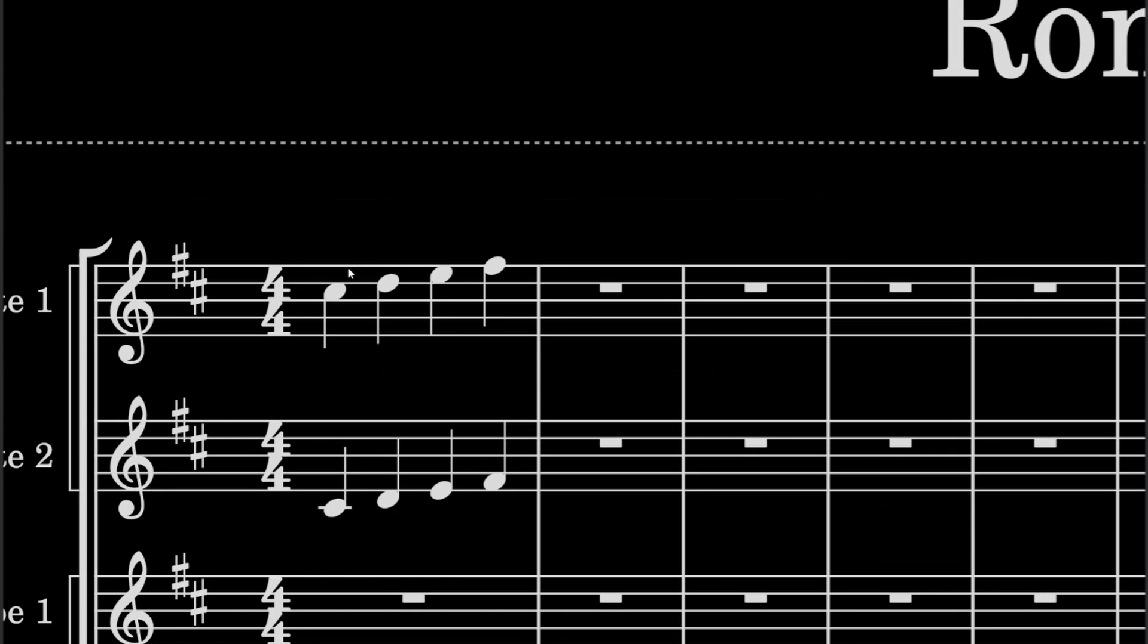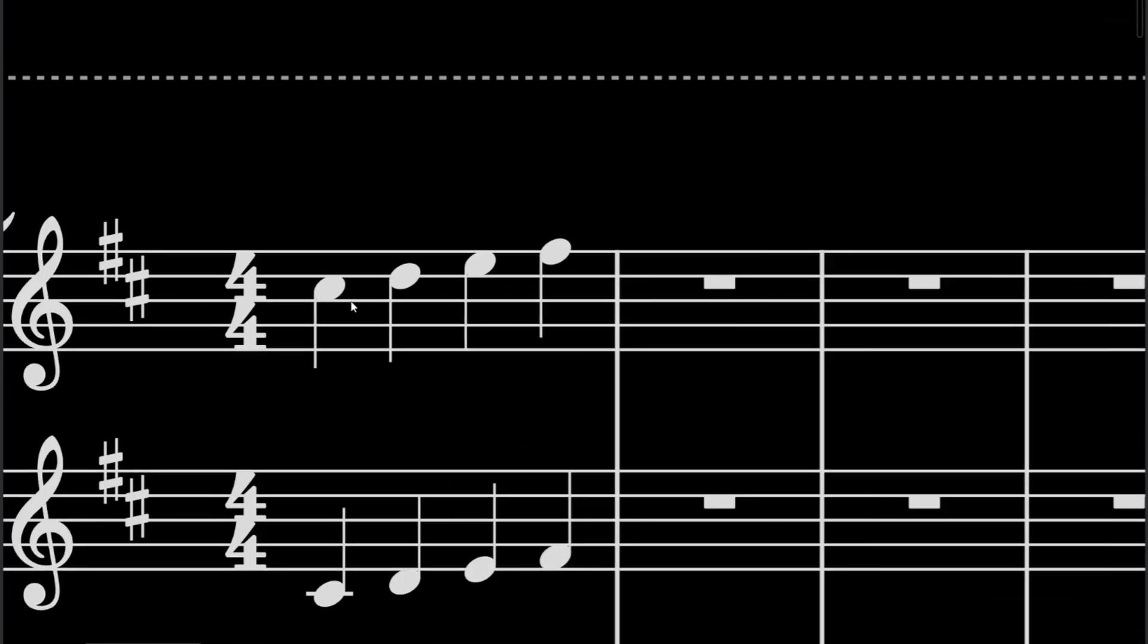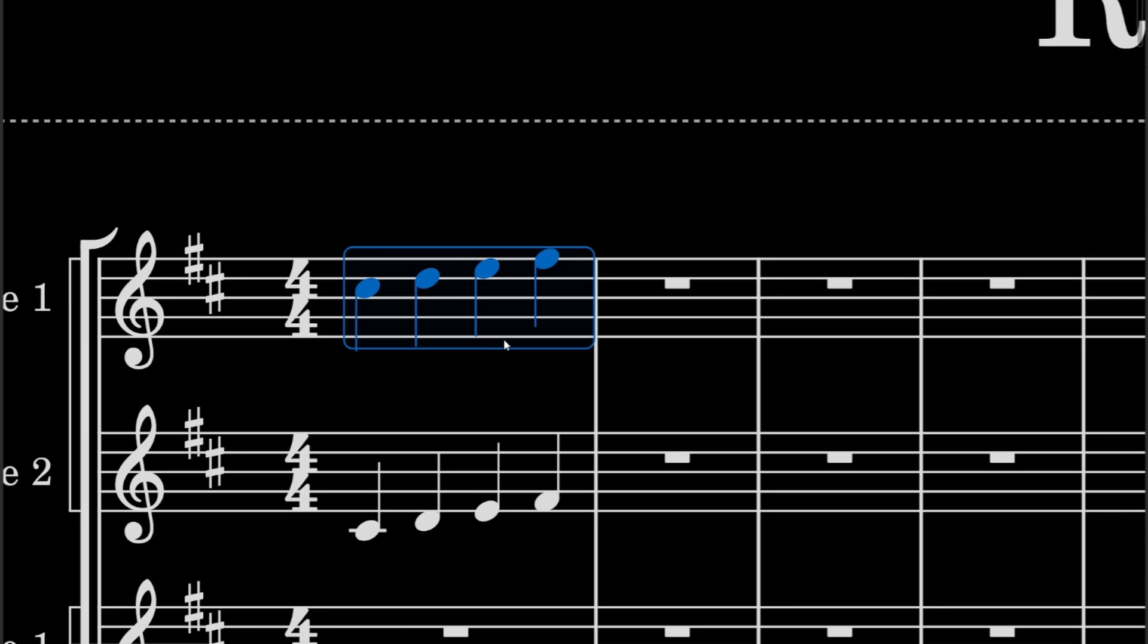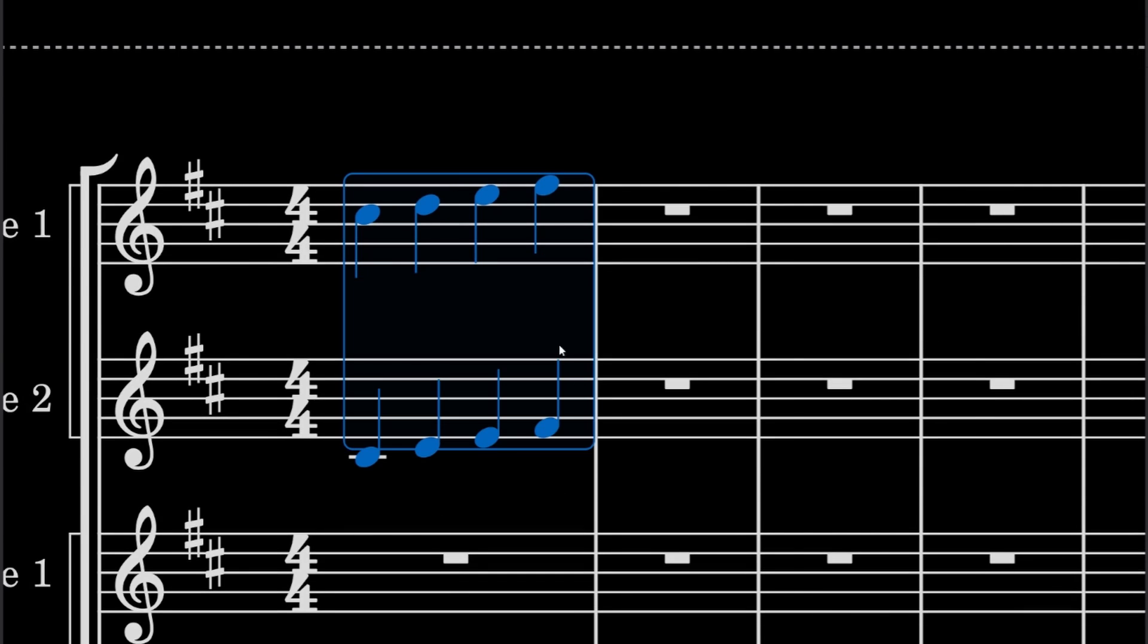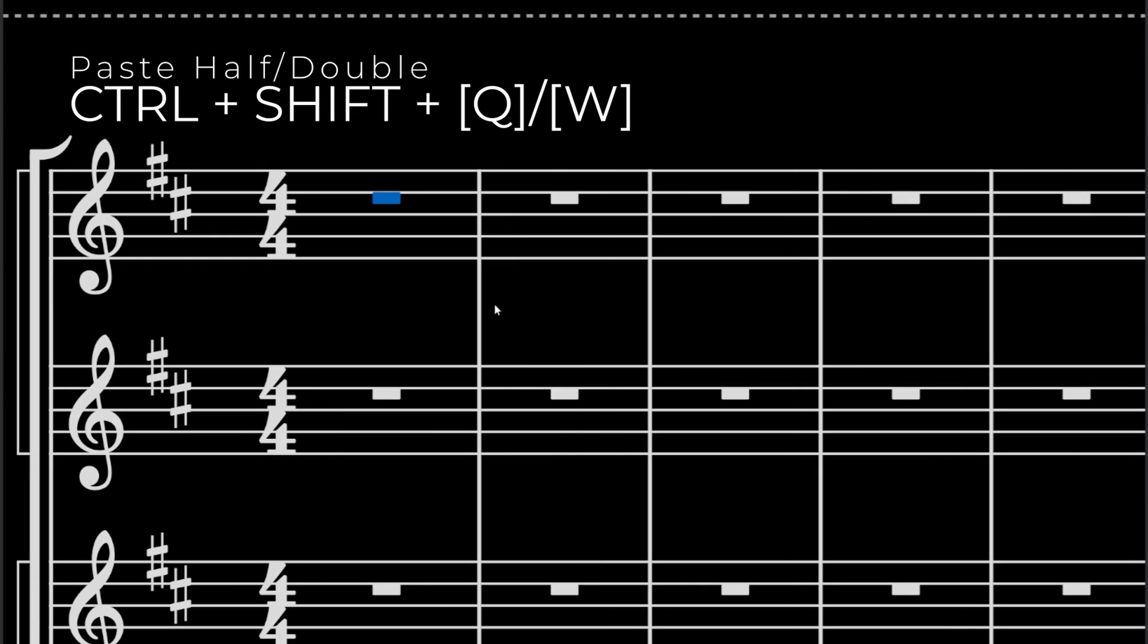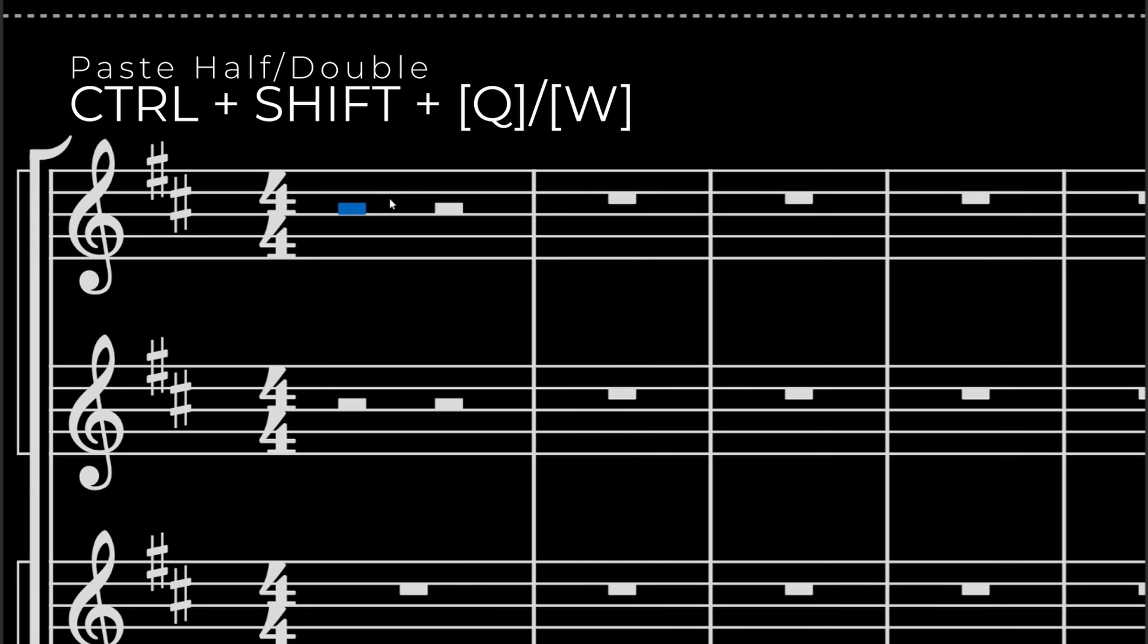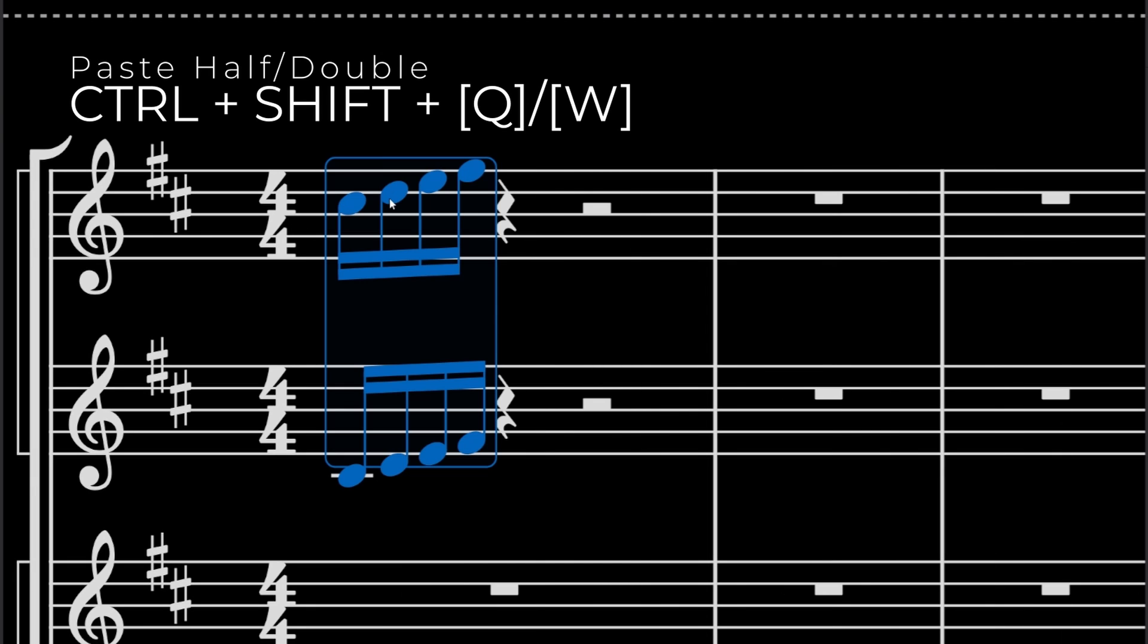but let's say that this is too slow. And you want to make it into 16th notes or 8th notes. So what you do is CTRL-X and then CTRL-SHIFT-Q. So that makes it into 8th notes, CTRL-X, CTRL-SHIFT-Q, that makes it into 16th notes.